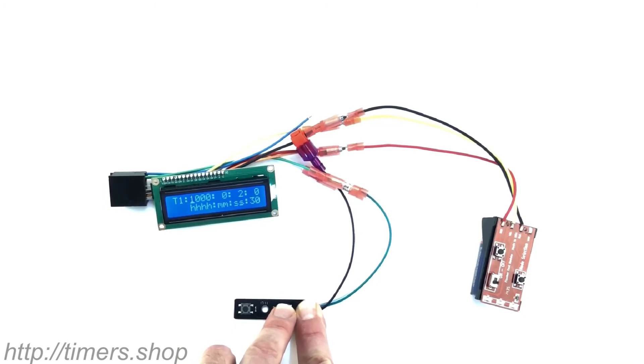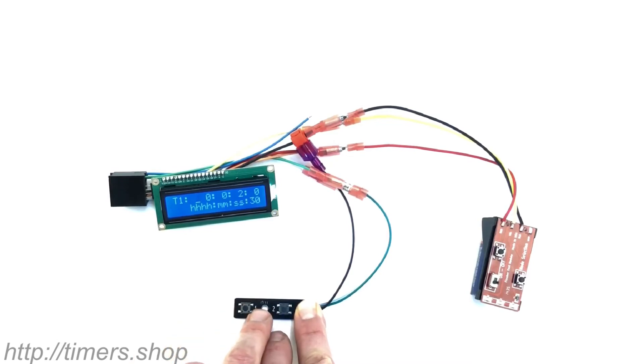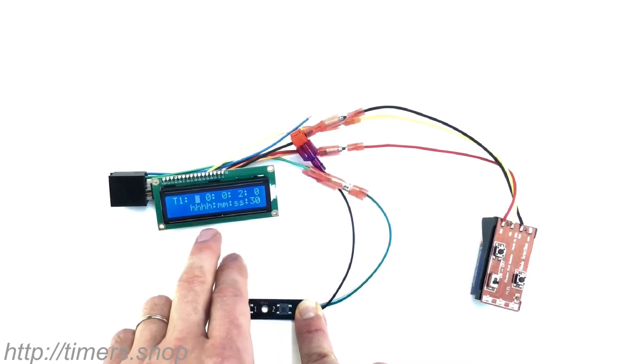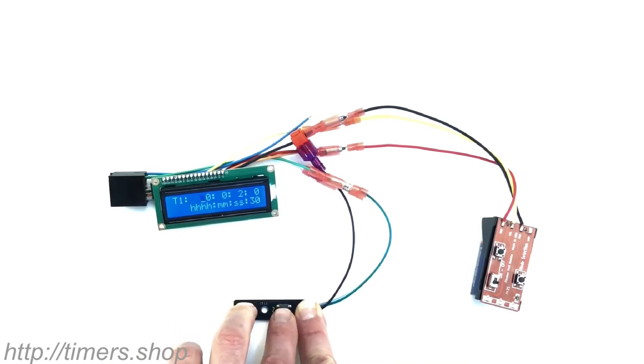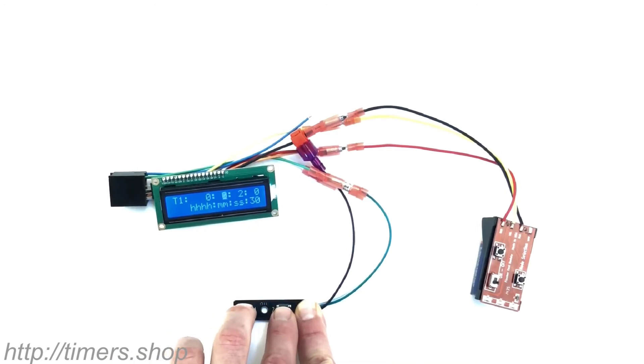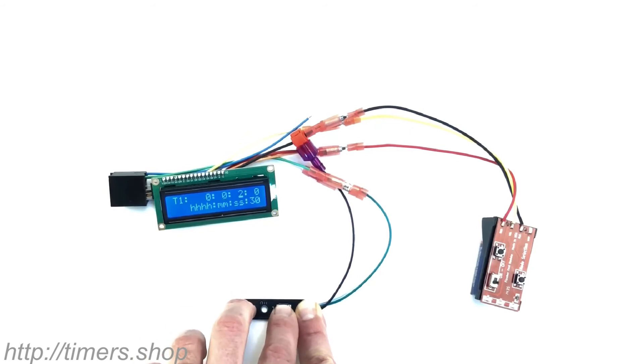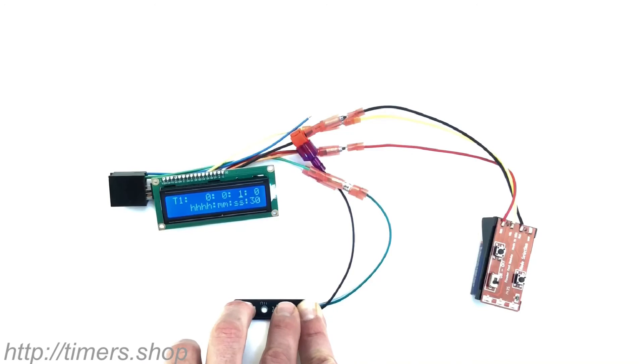You would configure, you would confirm it by pushing two buttons. Now you can change the hundreds of hours, tens of hours, and then hours. We're going to keep the minutes same. We're going to change the seconds to one.